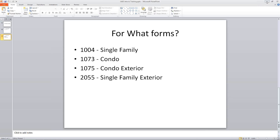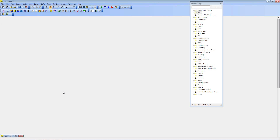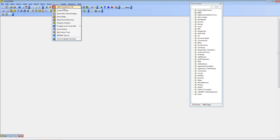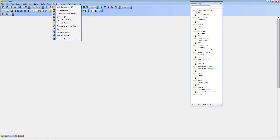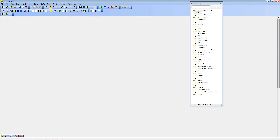Bradford Technologies has created a UAD mode in ClickForms. Under the services menu, you'll see an option for UAD compliance on. If you don't have this option, you need to get an update — the current update for ClickForms is 7.4.8. You can get that from the help menu by clicking check for updates. If that doesn't work, go to our website at www.bradfordsoftware.com and download and install the current update from there.